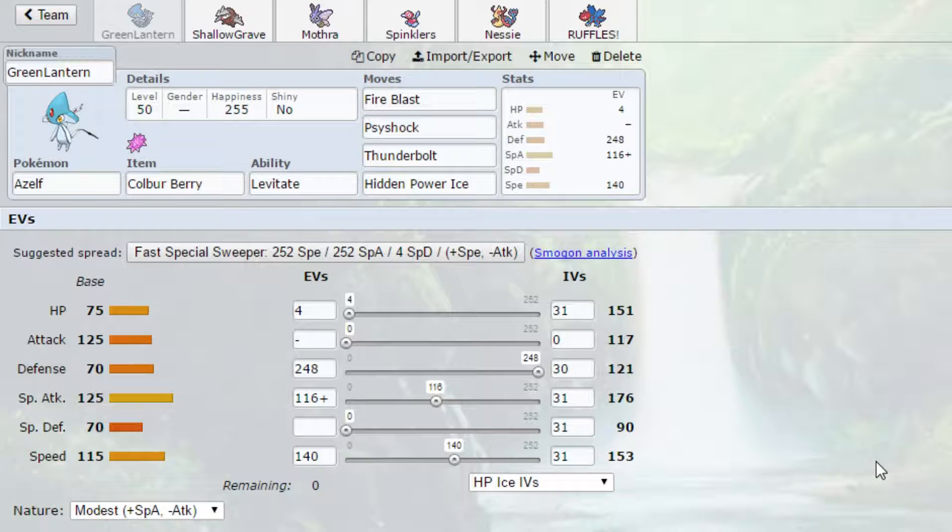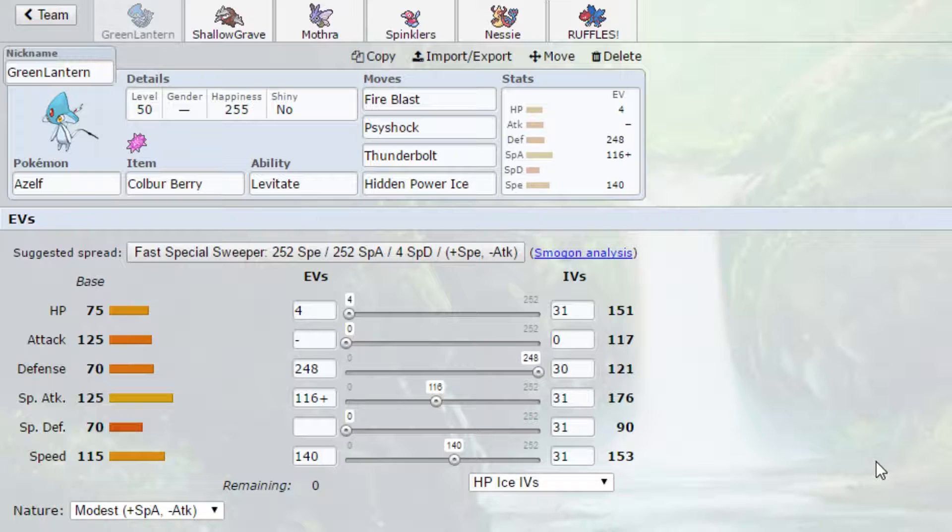It enables us to 2HKO SpDef Gligar with Hidden Power Ice. It enables us to 2HKO Tornadus with Thunderbolt. We do 2HKO physically defensive Jellicent with Thunderbolt. Although I am not sure about that. We probably actually don't. But we do have enough. I do believe we are able to one-shot Greninja. I EV'd it to be able to one-shot a Max SpDef, Max HP Scizor with Fire Blast. That's what was important to me. And then I dumped the rest into Defense and HP.